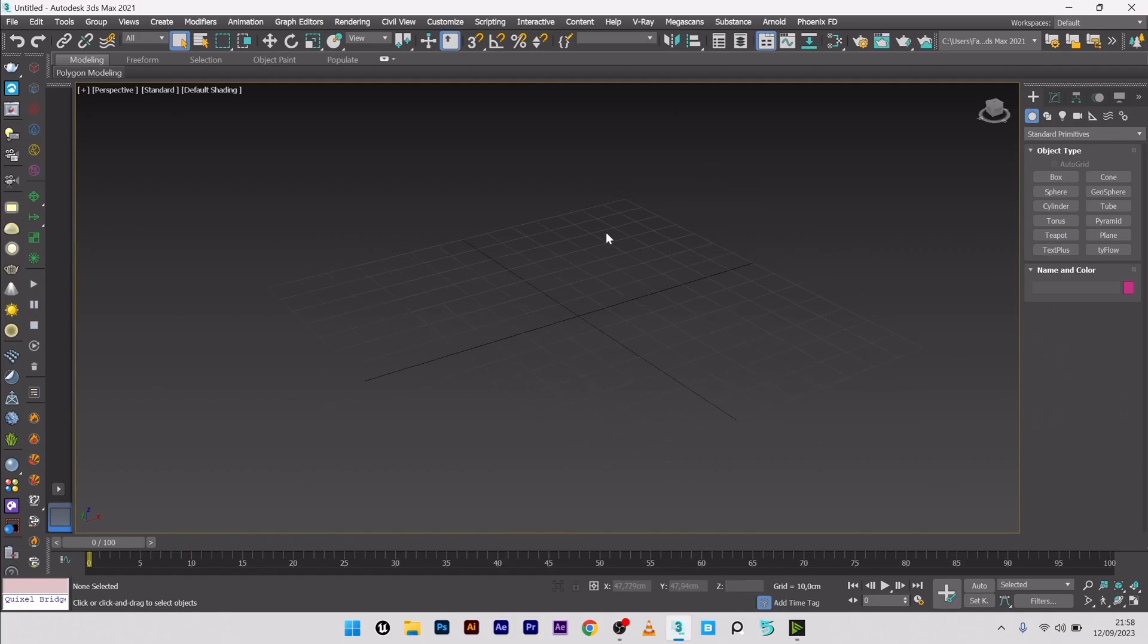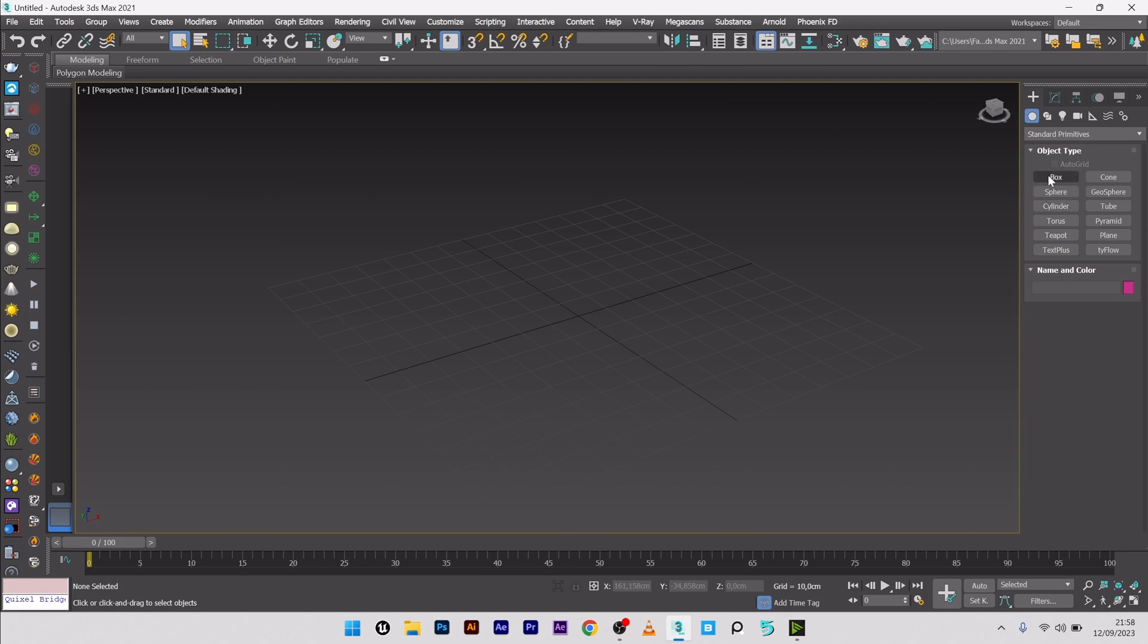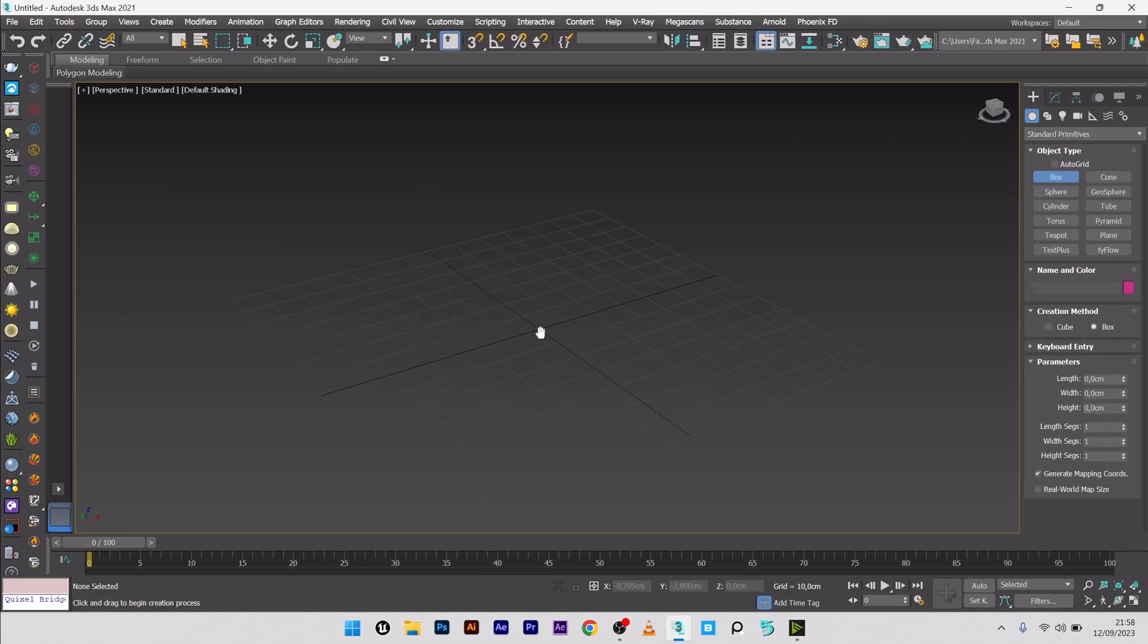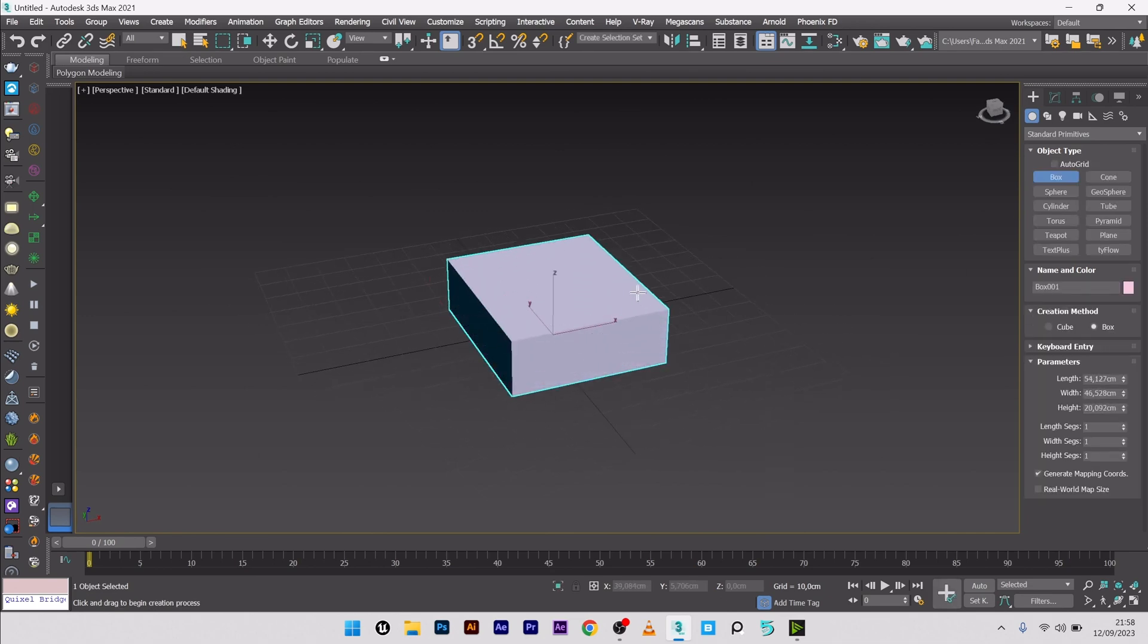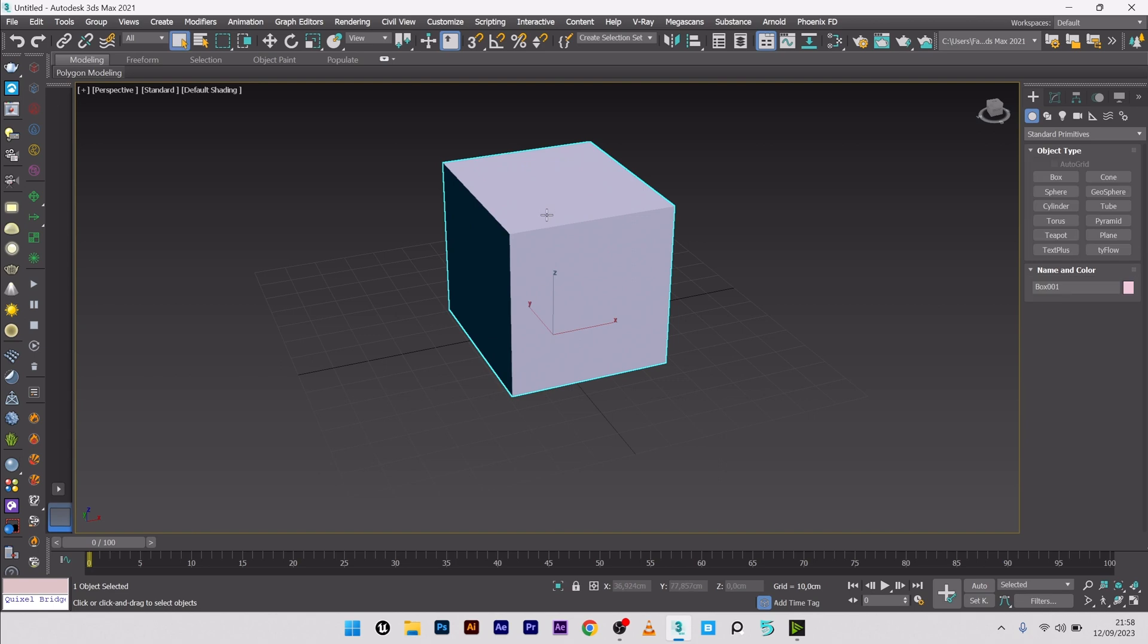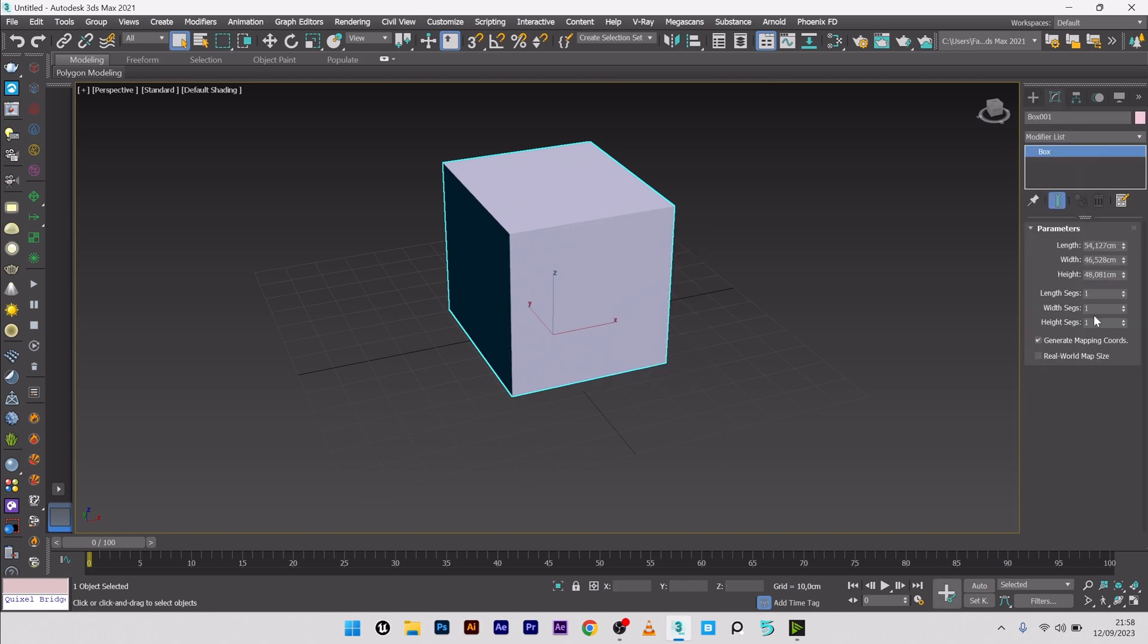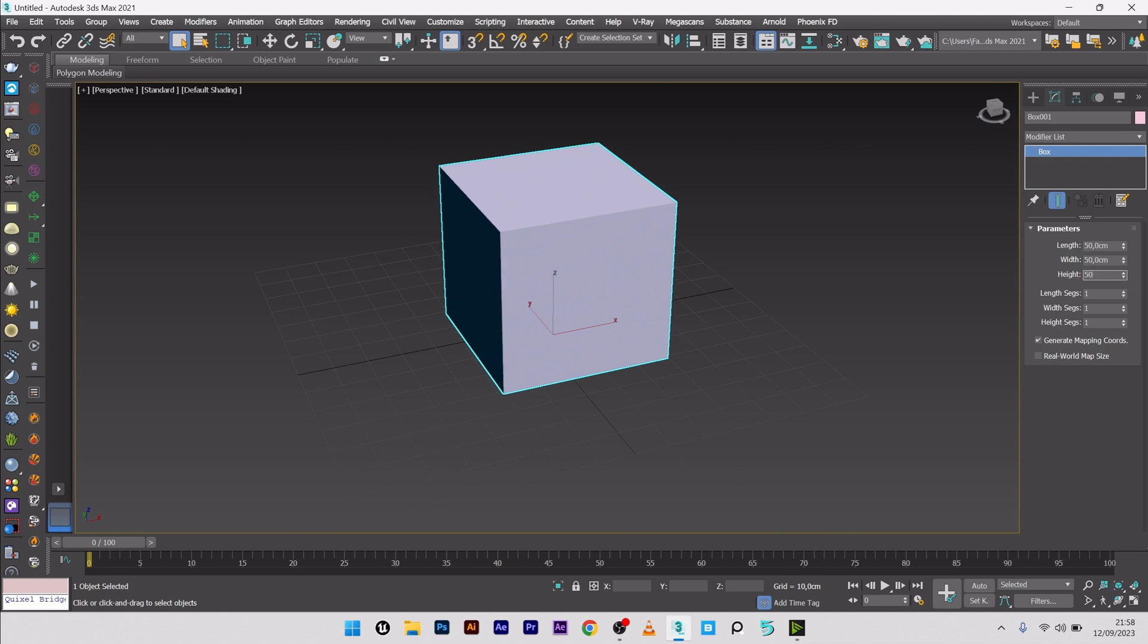So now we are in 3ds Max and the first thing I'm going to do is create a shape for the creation of my VDB effect. This time I will not use a sphere but maybe a box. So let's try with a box like this, maybe 50 by 50 by 50.